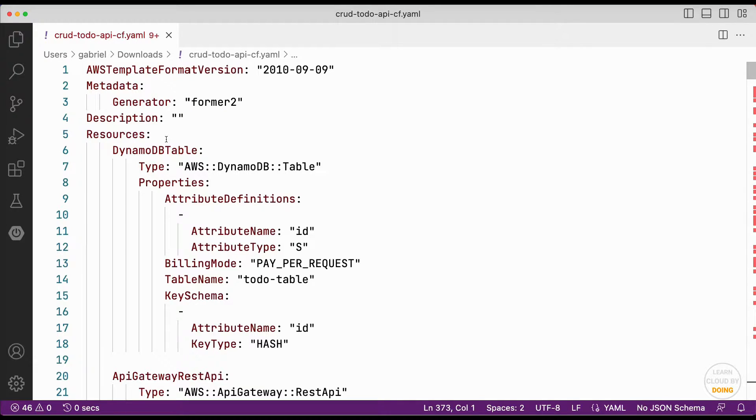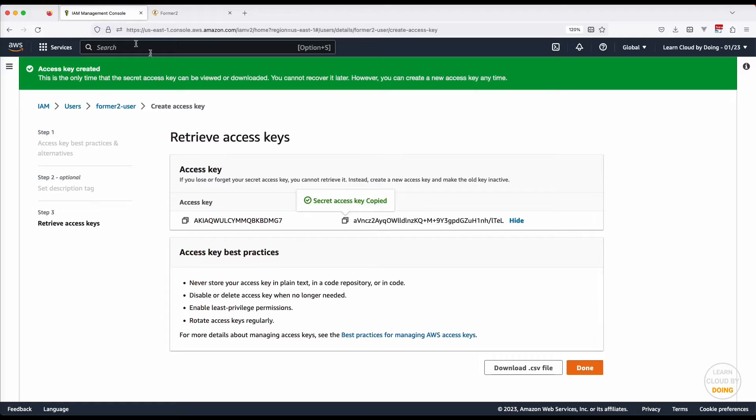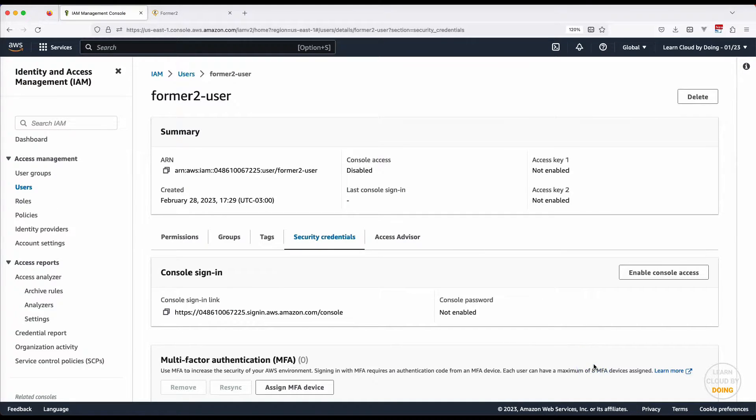As a security measure, return to the IAM console and delete the user created in the previous step.